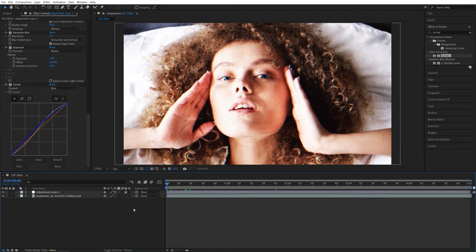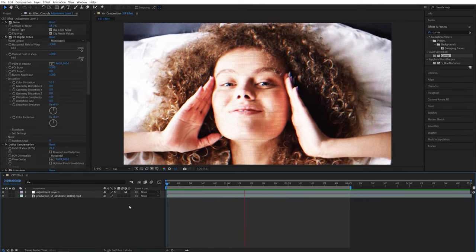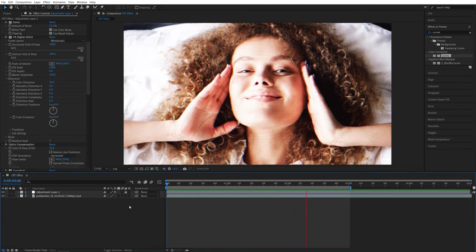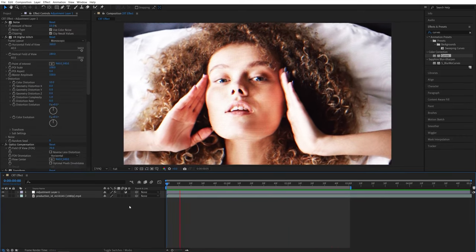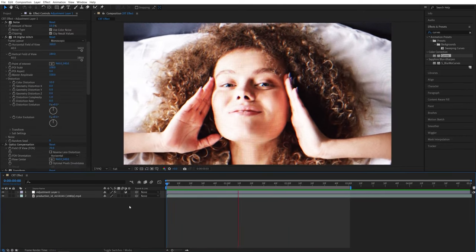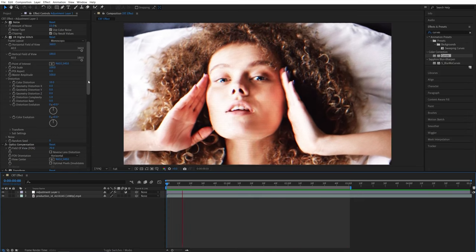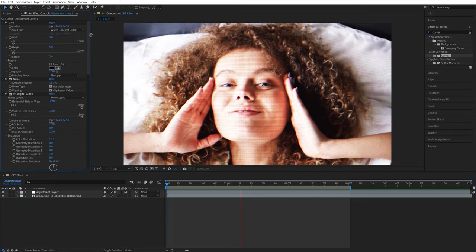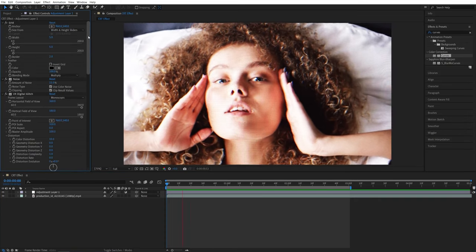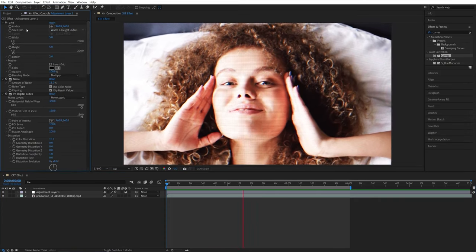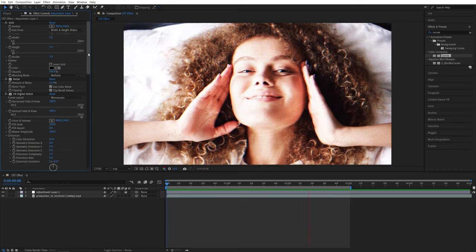And after that we can go ahead and do the preview. Here's our complete CRT effect. This effect is heavily based on personal preference, so feel free to experiment with different values. Since we've added many effects in a certain order with different values, you can make it easier for yourself and create a preset.